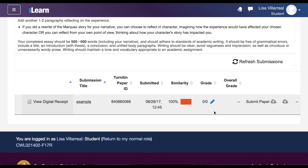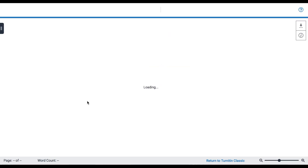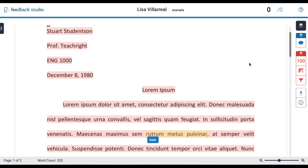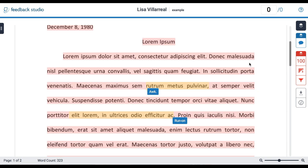If there's a grade that's been posted for your assignment, you'll be able to see that in this bar here. But if you want to access any feedback or any comments that your instructor has made, you can go ahead and click on the title of your submission and it's going to load a view of your paper.